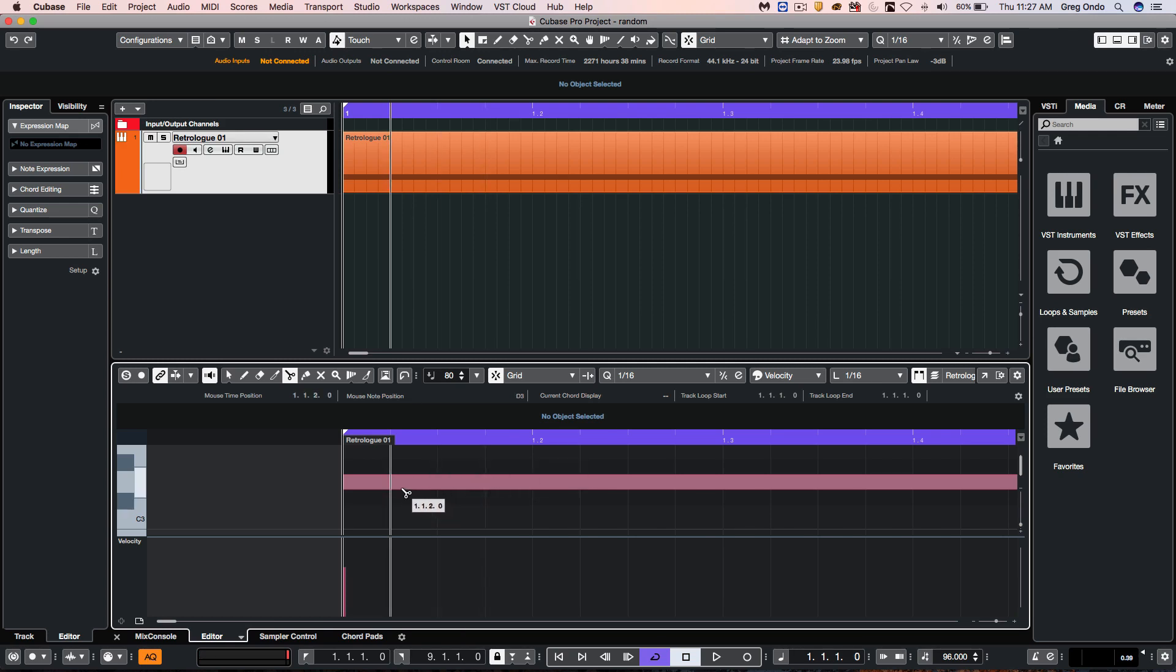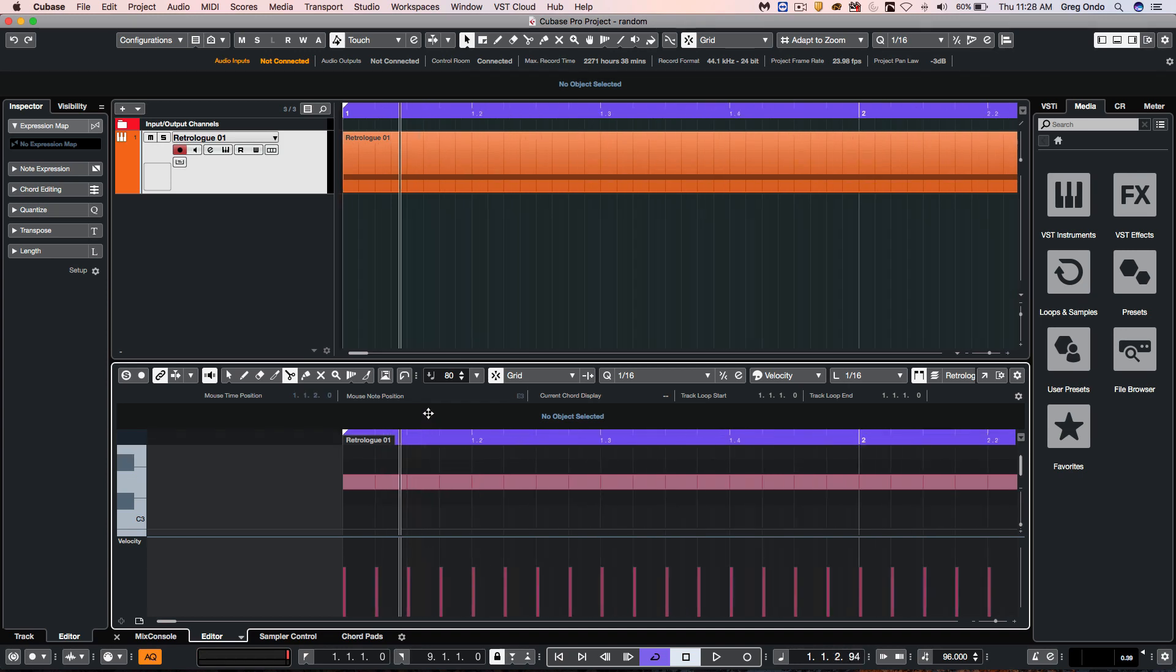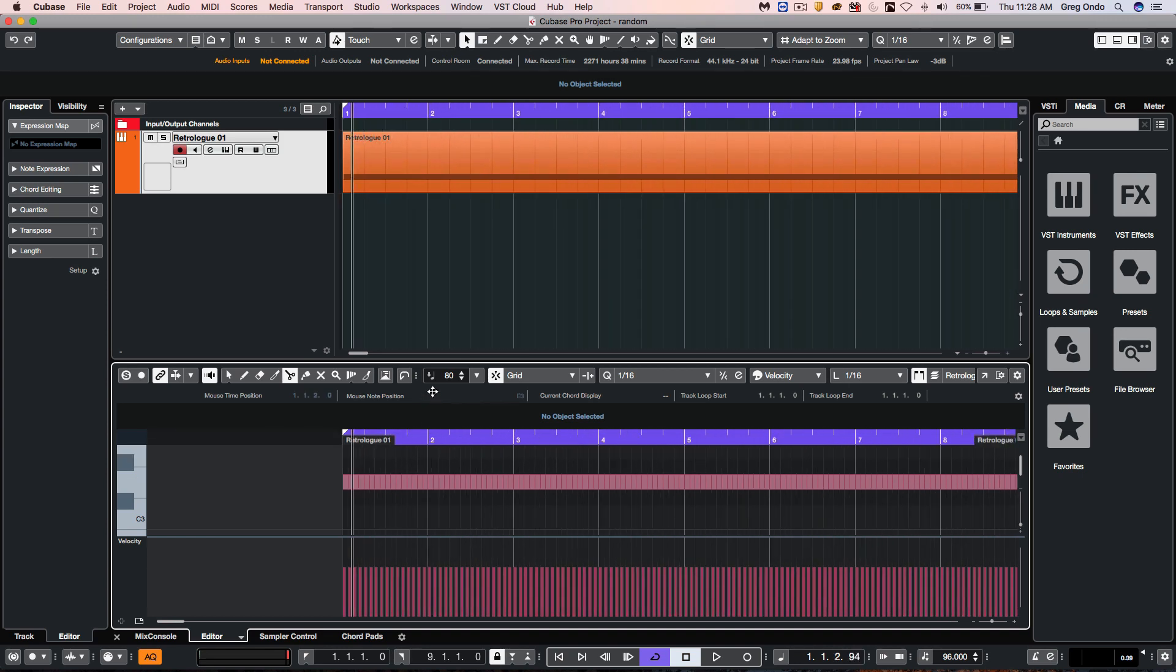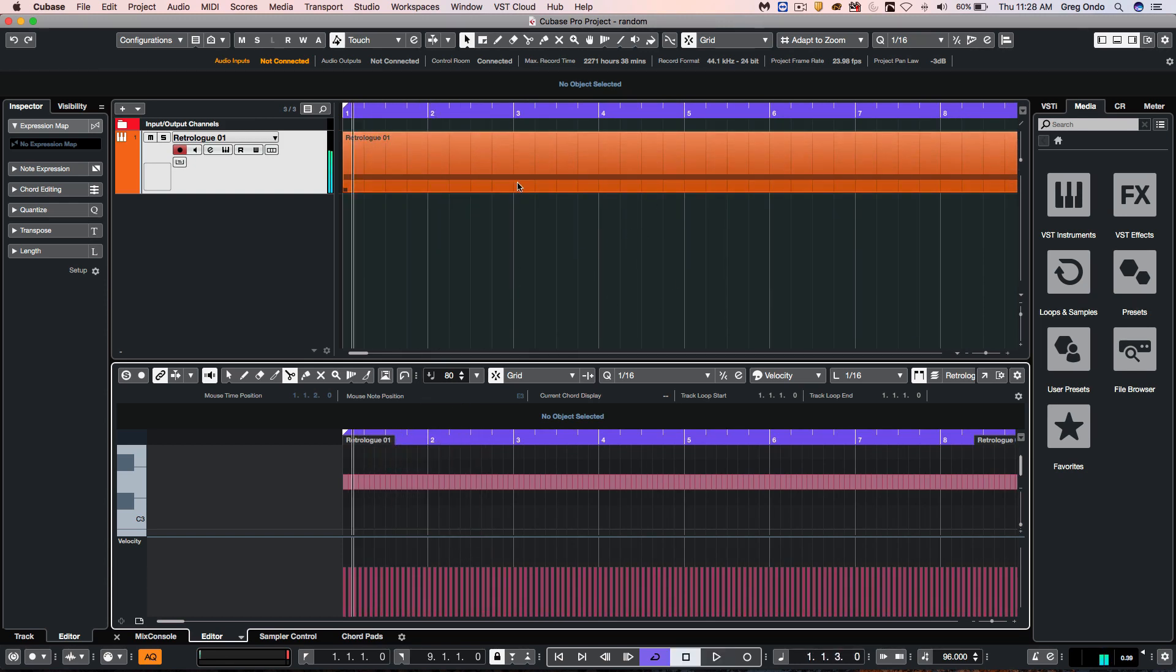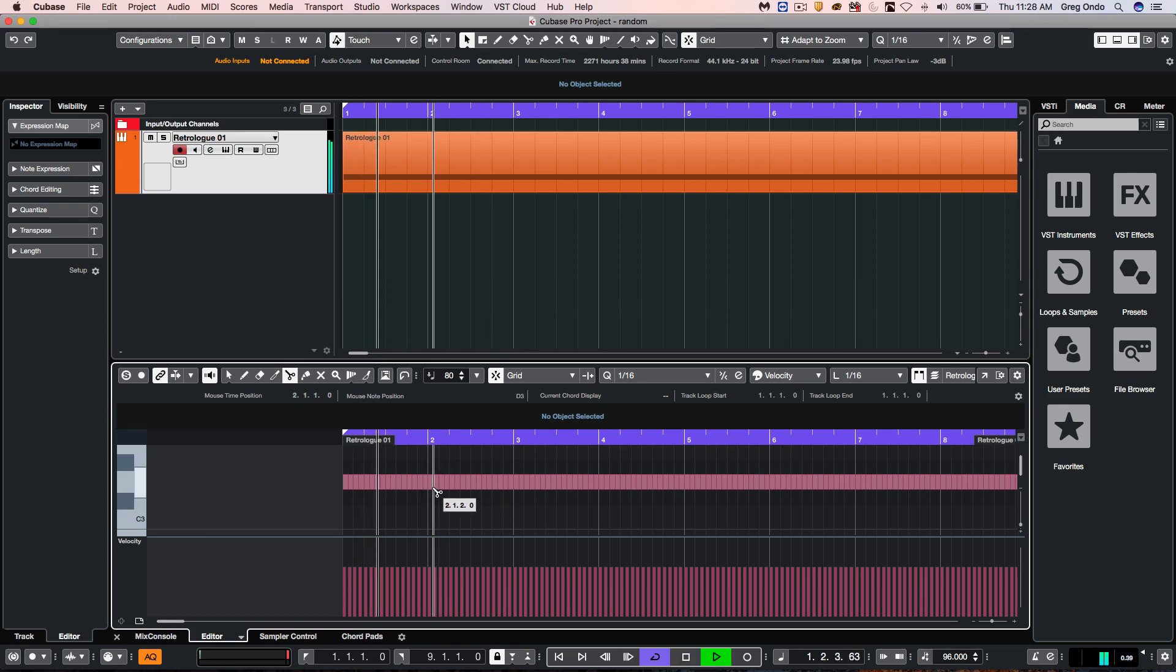Now that I click while holding down option on the scissors tool, we can split our notes. So I took one note and split it into 16th notes.